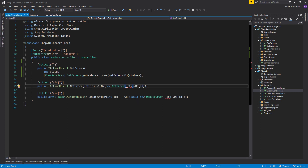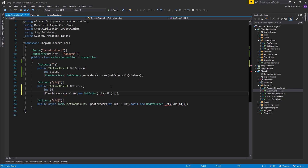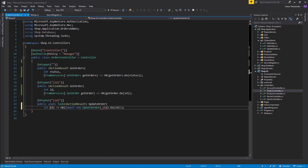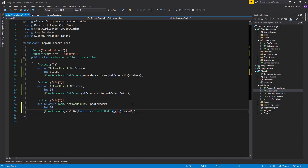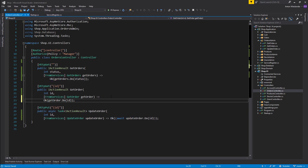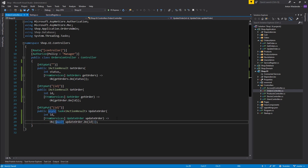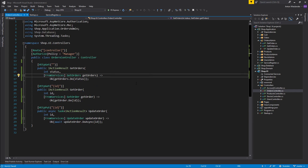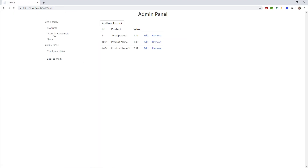We no longer need an instance of this in the constructor — just call GetOrders.Do. We do the same with the rest of our methods: FromServices GetOrder, and FromServices UpdateOrder. Let's clean this up, put things on new lines, and for async methods call DoAsync instead of Do. Let me go ahead and launch this, go to the admin panel, and double-check everything still works. Let me grab this order and process it — cool, it's all working.